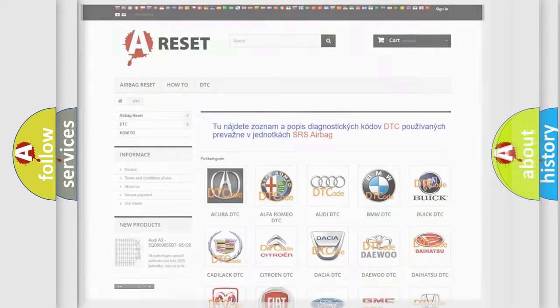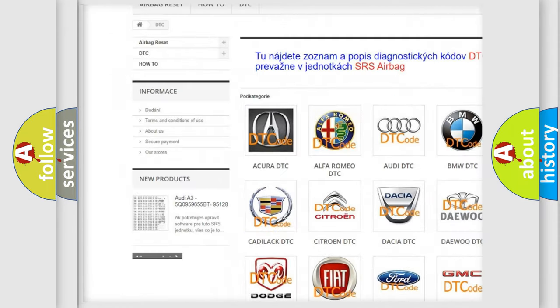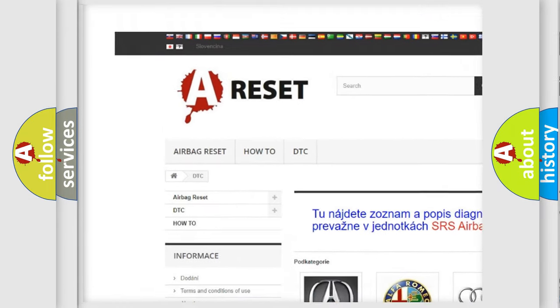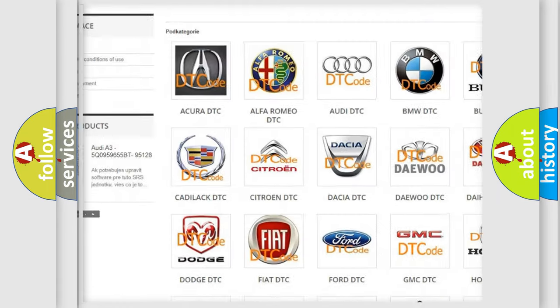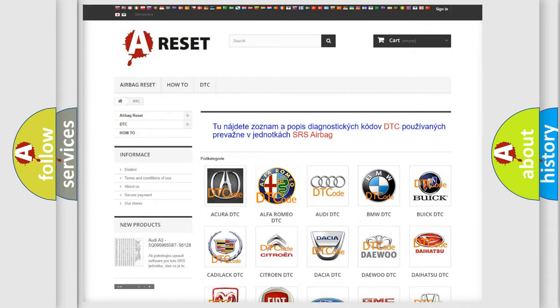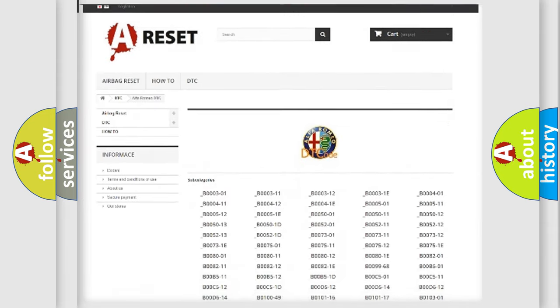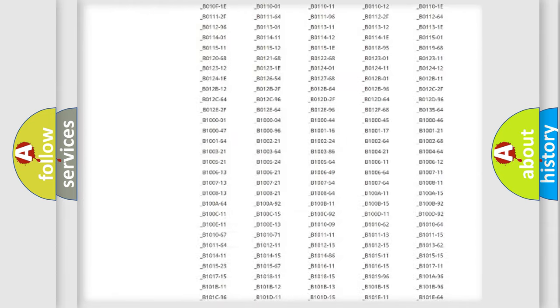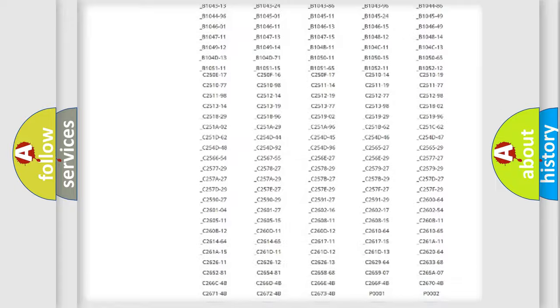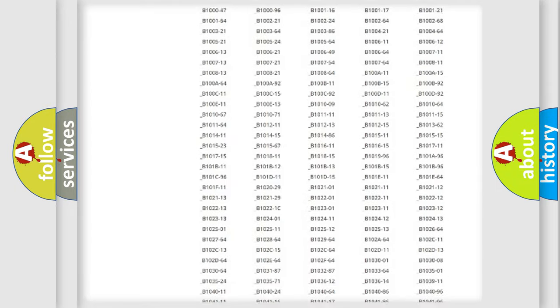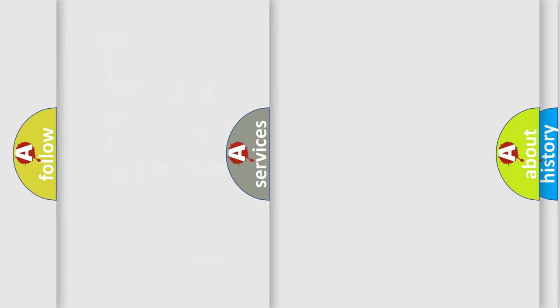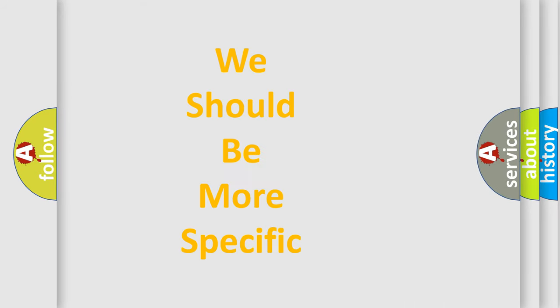Our website airbagreset.sk produces useful videos for you. You do not have to go through the OBD2 protocol anymore to know how to troubleshoot any car breakdown. You will find all the diagnostic codes that can be diagnosed in Alfa Romeo vehicles, and many other useful things.